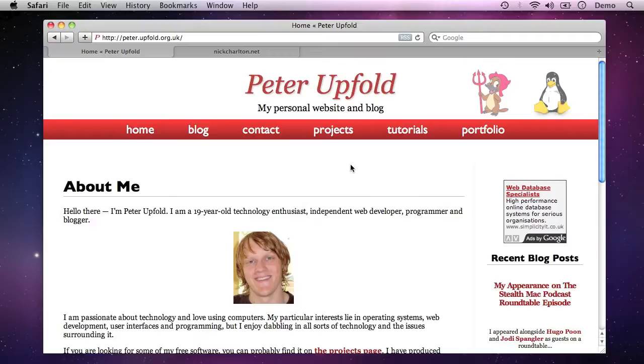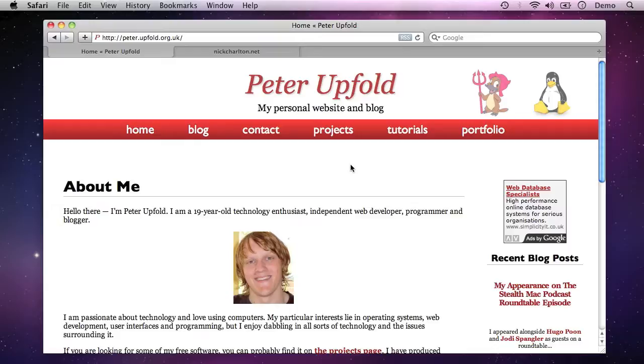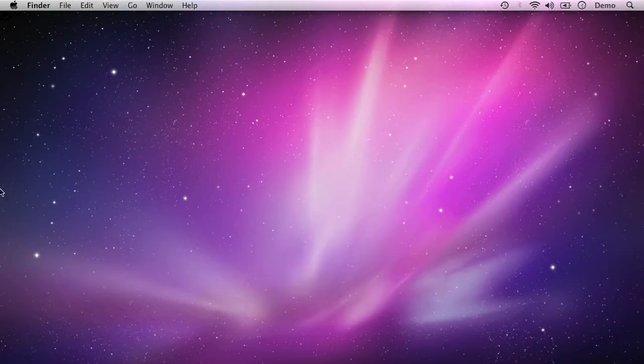So let's go ahead and actually set this up on this computer. There are two stages, essentially, to getting this set up. The first stage is you have to create a key pair on the local system. And the second stage is you then have to copy the public key from that pair over to the server so that the server knows that when someone logs in with that key that matches the public key, that that's authorised. So let's go straight ahead to the first stage.